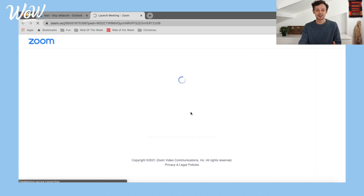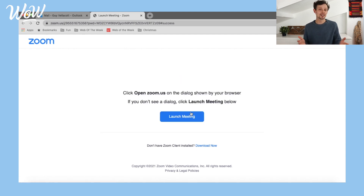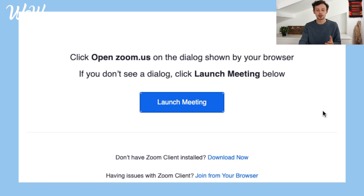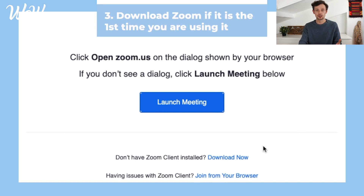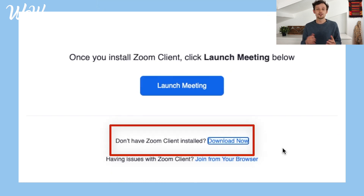When I click on the link, it will open a new page — do be patient, because sometimes it can be slower than others. The first thing to do is click on 'Launch Meeting.' Remember, some things that happen on the internet are unexpected, but don't get worried. I clicked on 'Launch Meeting' and nothing happened, but then I see down below that I can install Zoom if it's the first time I'm using it.